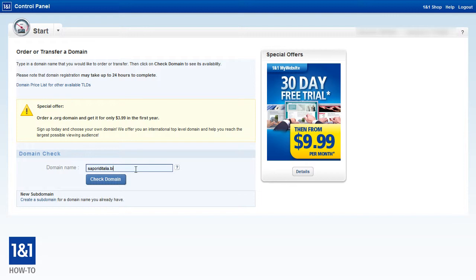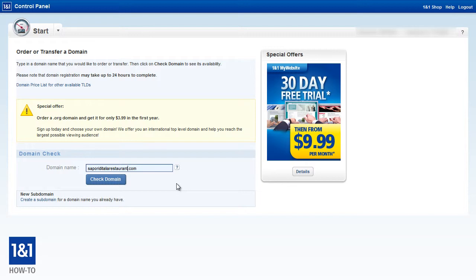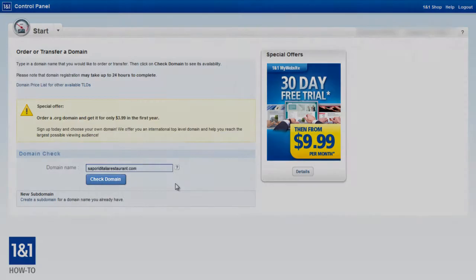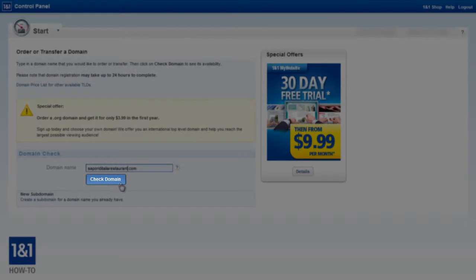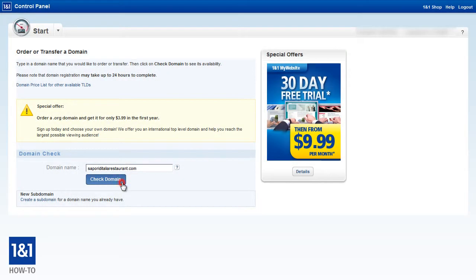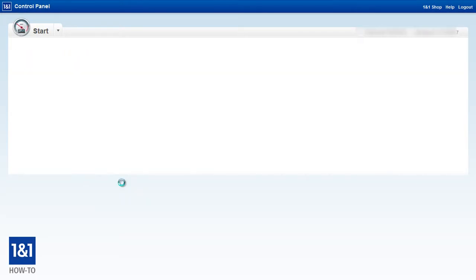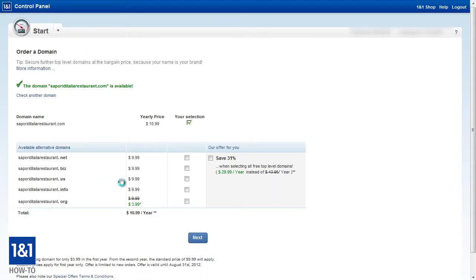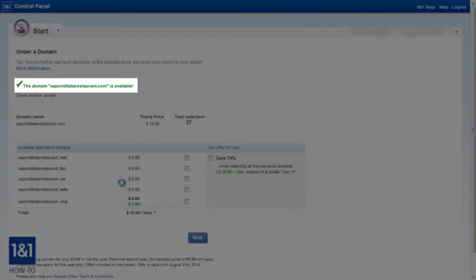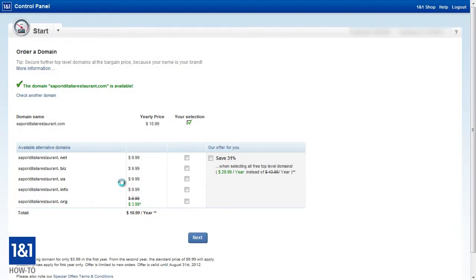So let's try changing the domain to saporiItaliaRestaurant.com. Now that one's a little long but it's still easy to remember. And someone that's heard of our restaurant may actually be searching the web for something like Sappori d'Italia Restaurant or Italian Restaurant. So having a domain with restaurant in it may actually help when it comes to getting our domain placed pretty high up on the search results depending on what the search terms were. But let's click the check domain button again and hopefully we'll see if this domain is available or not. And it looks like this time we actually got pretty lucky.